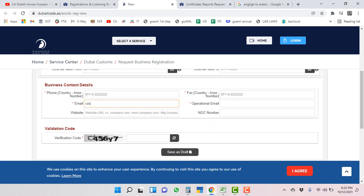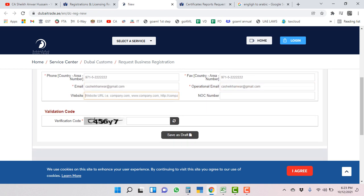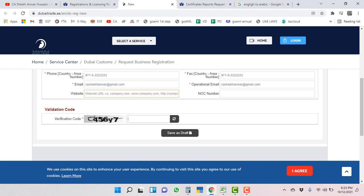Email ID, operational email ID - you can put same or any different email ID also. Website if you have, NOC number if you have, and captcha.